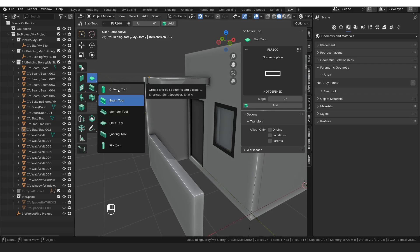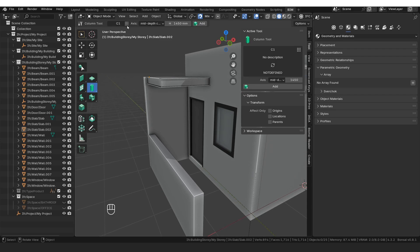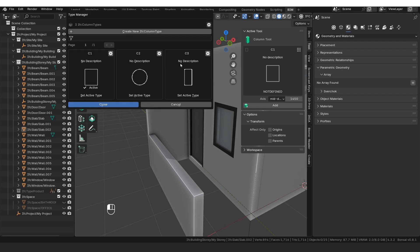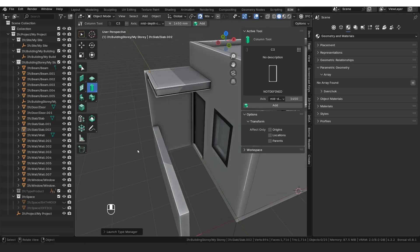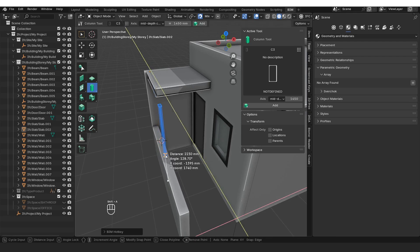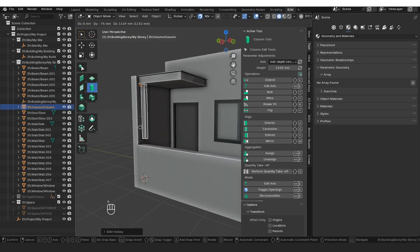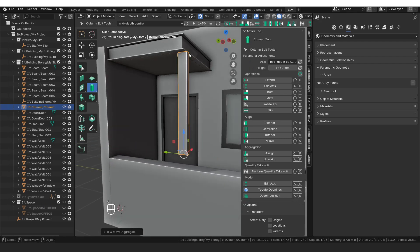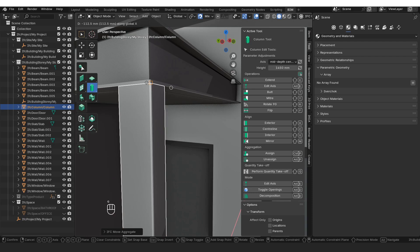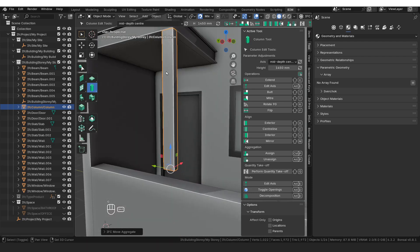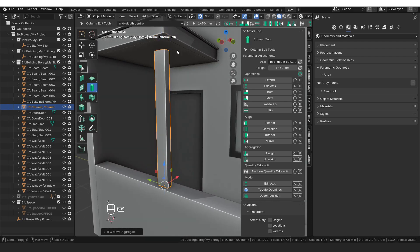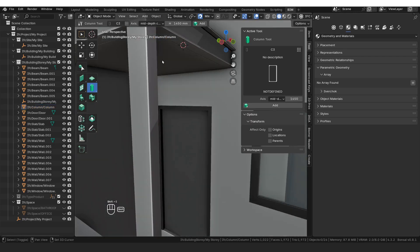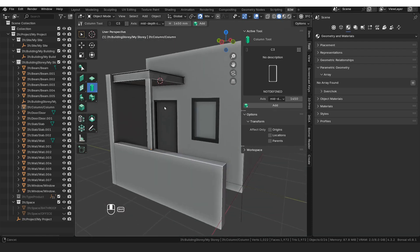Then we're going to add in a column. We select the beam tool and go over to the column tool, load the grid there. We're going to select C3, which is a rectangular section. And then we're just going to say shift A, snap it there. We're going to say GZ, then GY to line it up with the edge, and GX to line up with the edge there. GZ, and then shift E to get it to the bottom of the beam there.